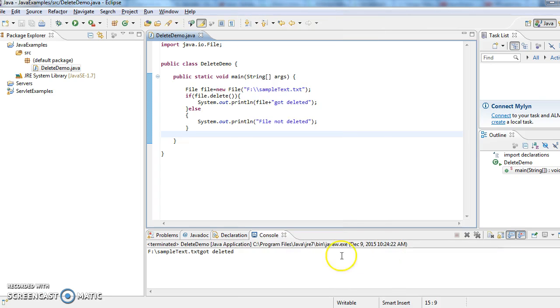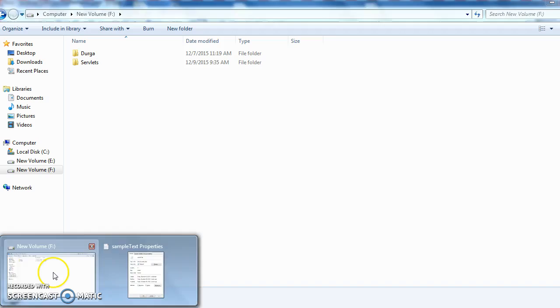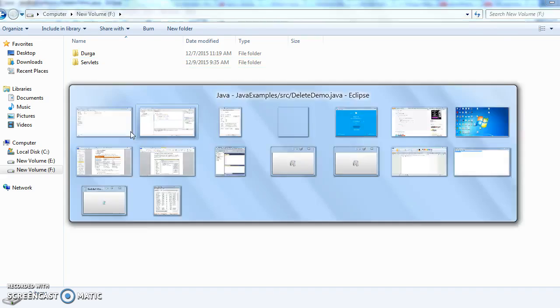So now F sample text.txt got deleted. So now we will go to F drive and we will check whether the file got deleted or not. If you see here in F drive we don't have a file called sample text.